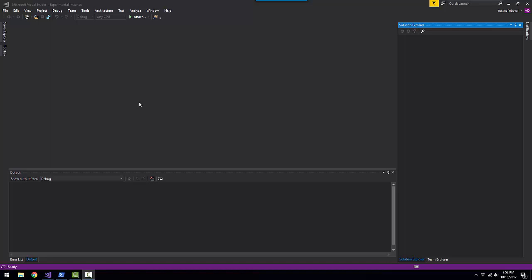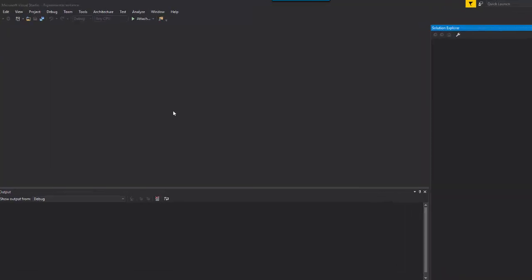Hi, my name is Adam Driscoll and today we're going to be looking at PowerShell Pro Tools for Visual Studio and we're going to take a look at the form designer that is included with the extension.